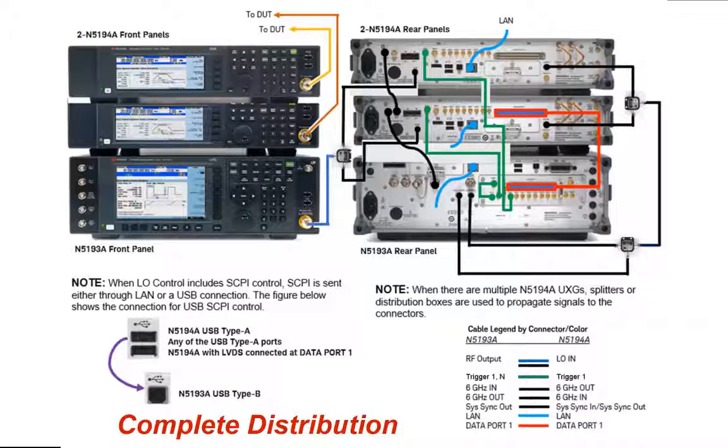Welcome to this product demonstration video. My name is John Meister, application engineer with Keysight Technologies, and I just wanted to spend a little bit of time today to show you